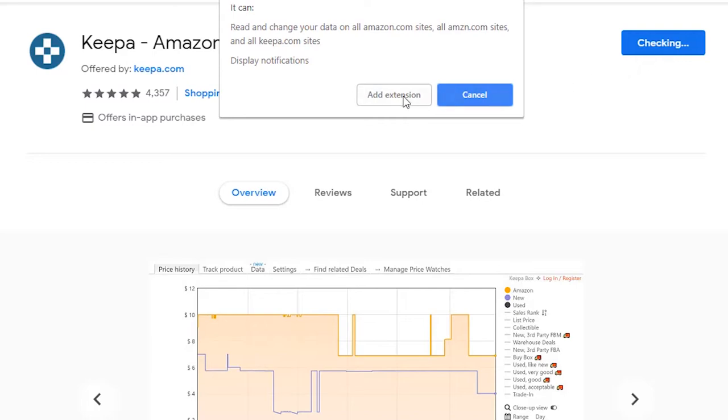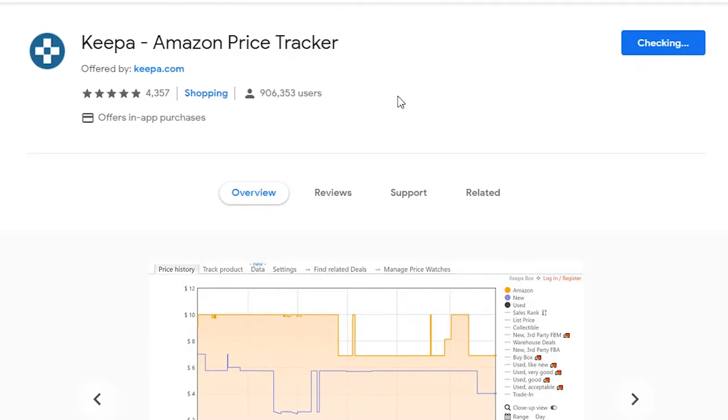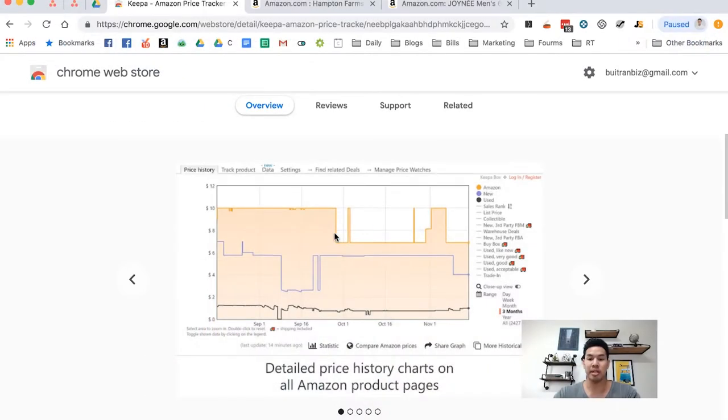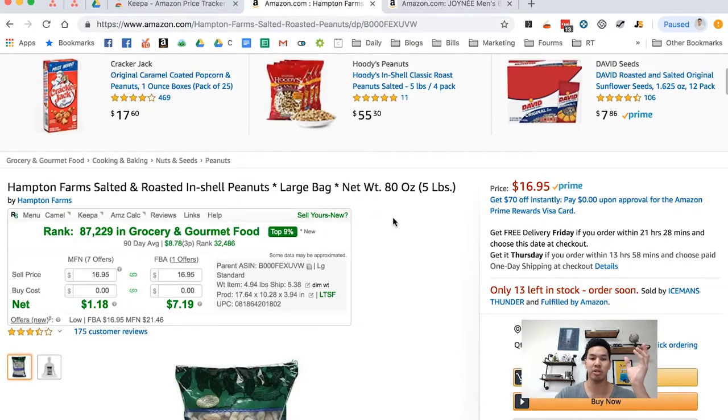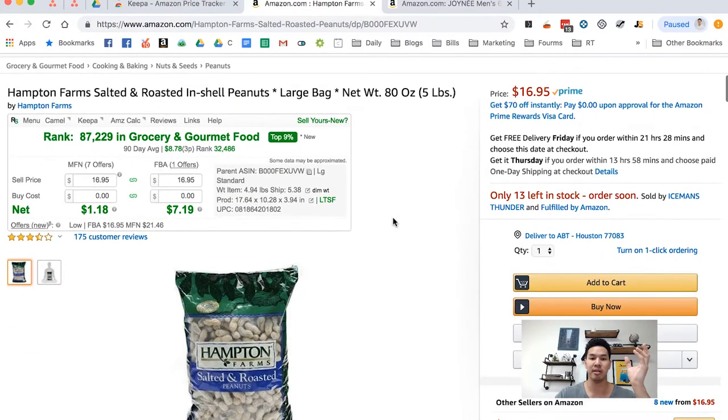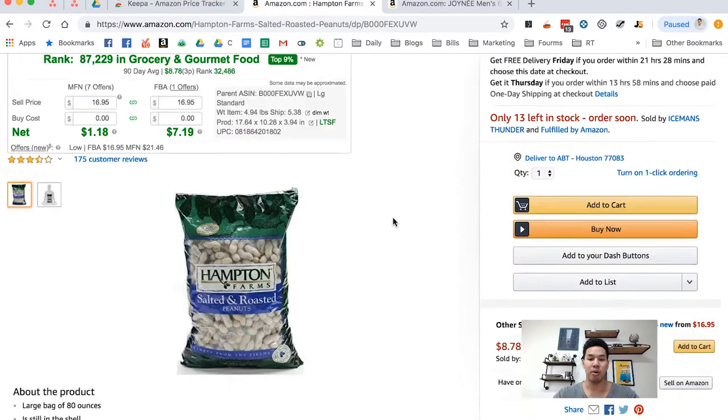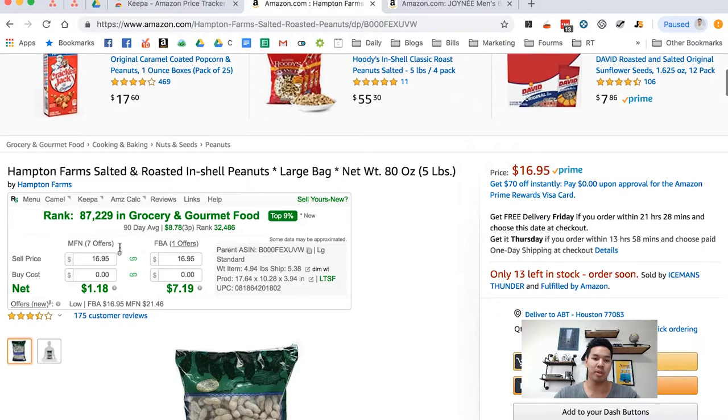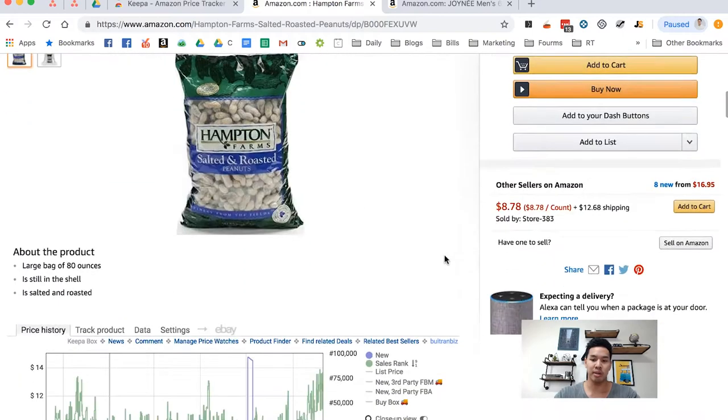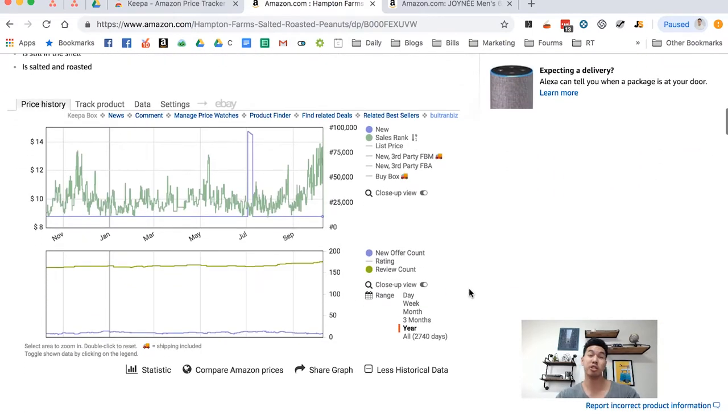And then now, every time you go on an Amazon page, you're going to basically see this. So I have two examples basically pulled up for you guys so you guys can kind of see what it looks like. So normally, you know, you have this Amazon page, but if you scroll down, this is where it gets really interesting.